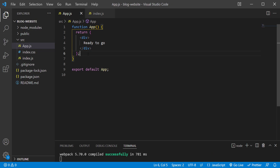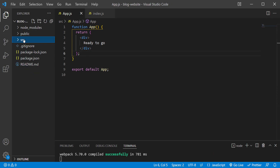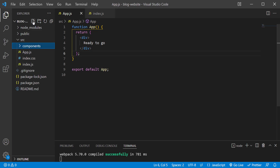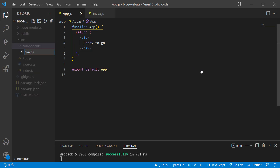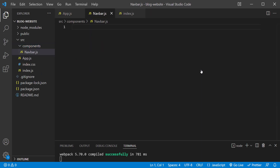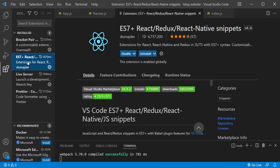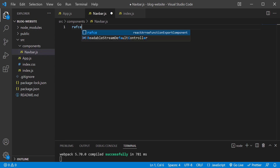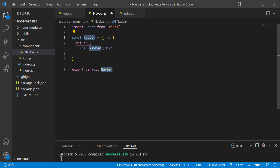I am going to create a components folder inside our source folder, and add a file called navbar.js — this will be the file we use to create our navbar. Make sure you have the ES7 extension installed. Now type 'rafce' and press enter, and it will automatically generate a functional component with the name of the file: Navbar. This is amazing because it reduces your development time and makes everything go a lot faster.